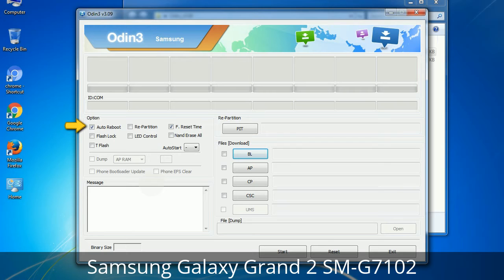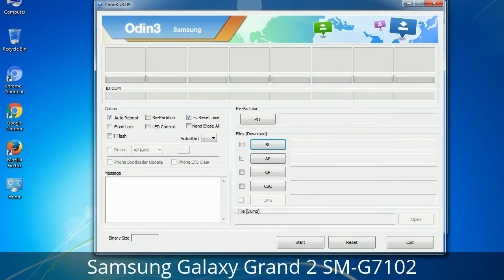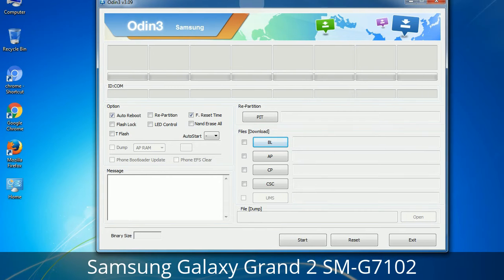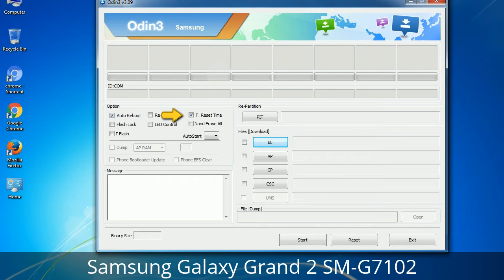First, let's see what the checkbox options do. Auto Reboot: when checked, this option reboots the system automatically after flashing is done. Re-Partition: what does Re-Partition do in Odin? It repartitions your device file system to the default RFS. Reset Time: it resets the flashing timer after the flash process is complete.